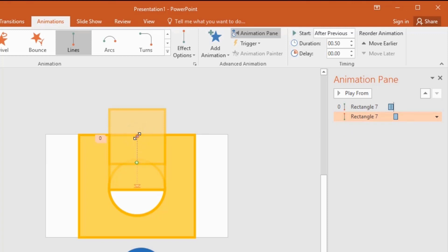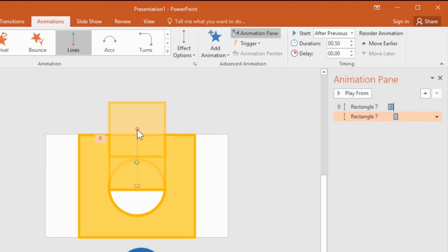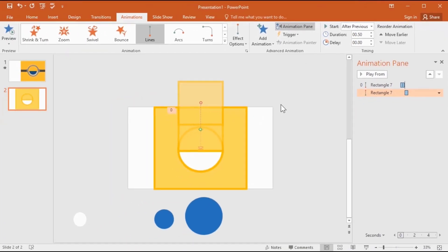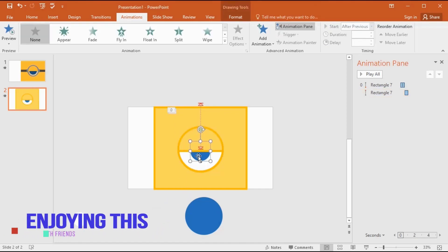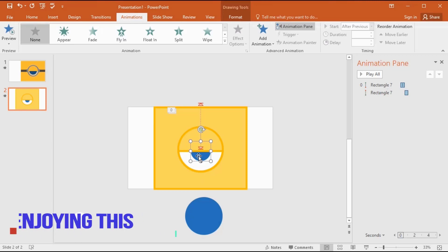You can change the animation path using the red and green dots like this. You can download this file for free — I gave the link in the description. And if you have any questions about this tutorial, you can ask me anything in the comment section. I'm really happy to help you.